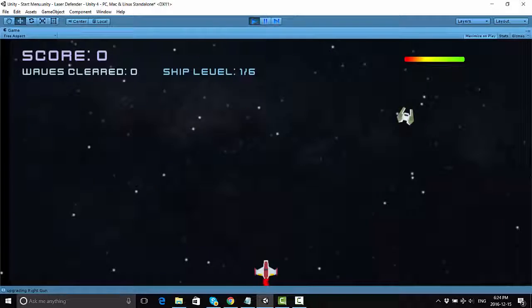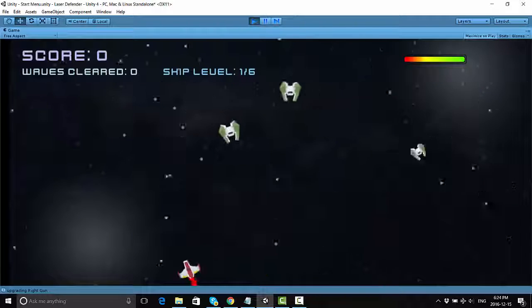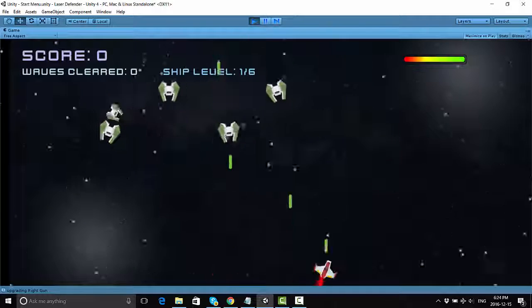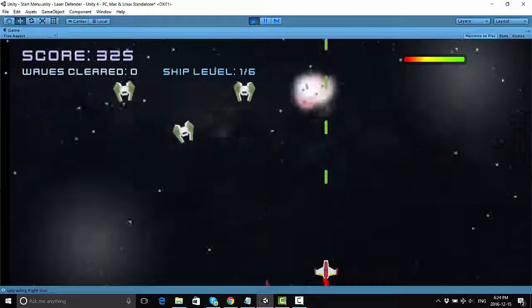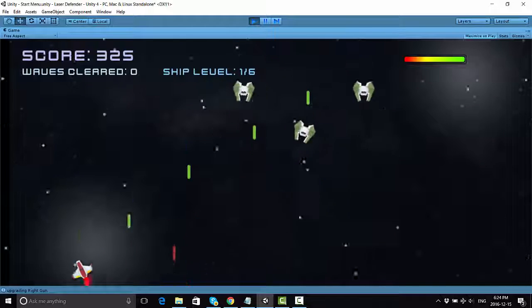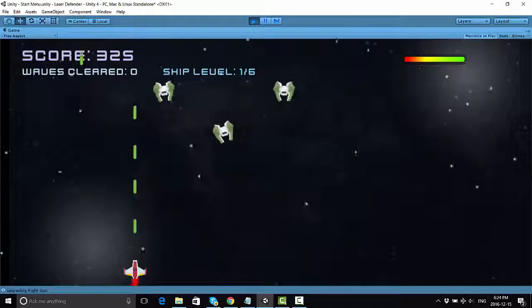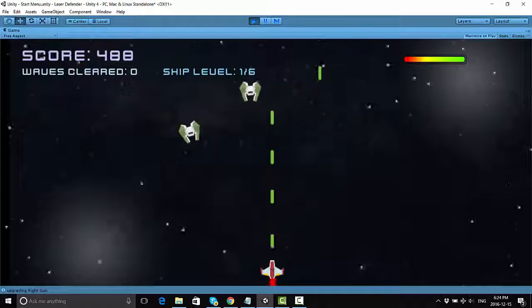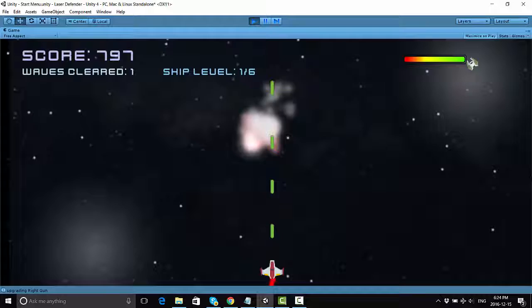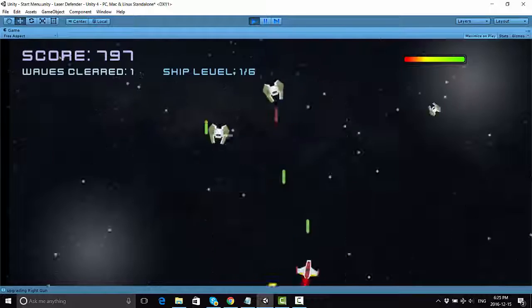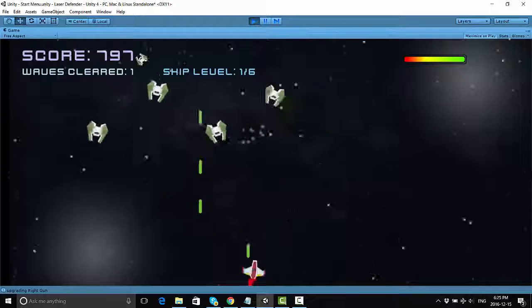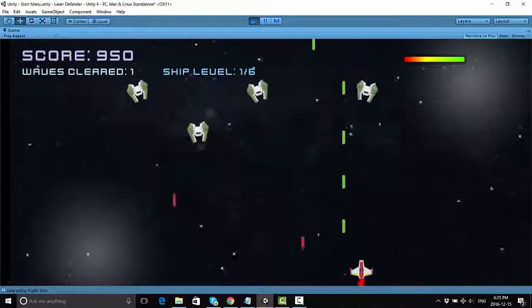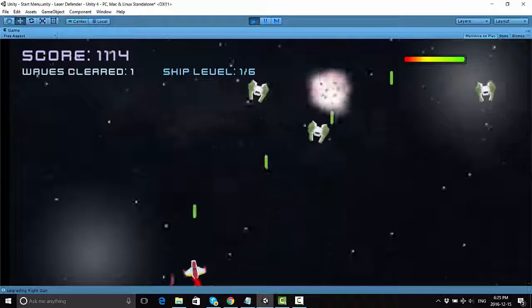Hello everyone, this is Jonathan here, and in this YouTube series, I'm going to be showing you how to make some advancements to the Laser Defender game that's taught in the Udemy course by Ben Tristam and some of the other instructors there.